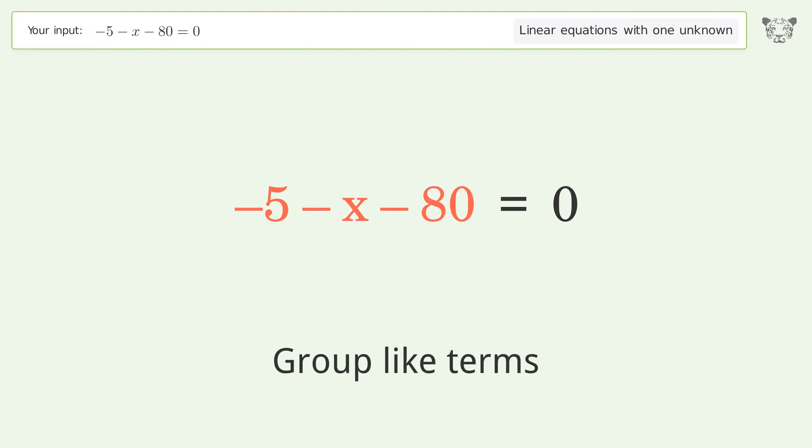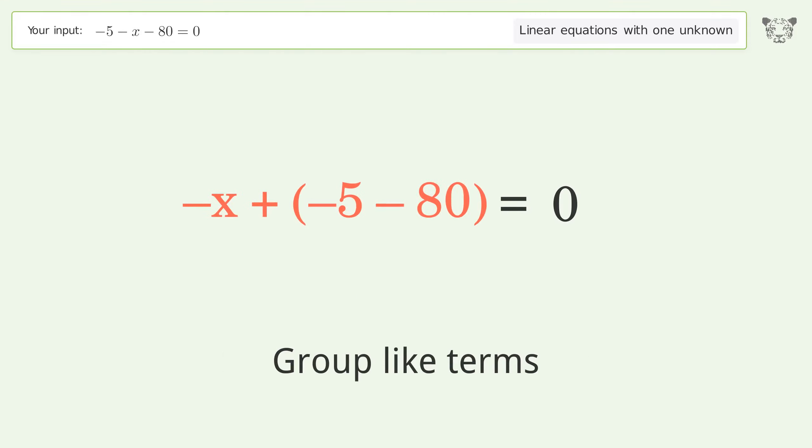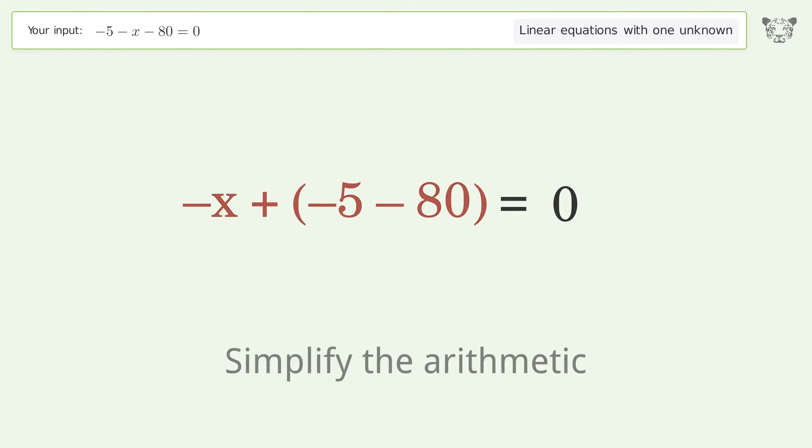Group like terms, then simplify the arithmetic.